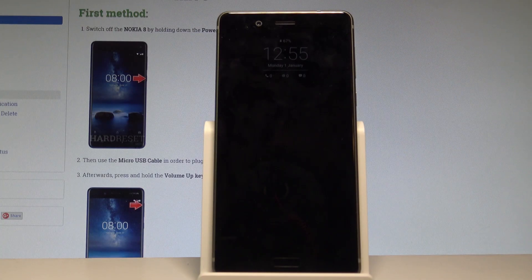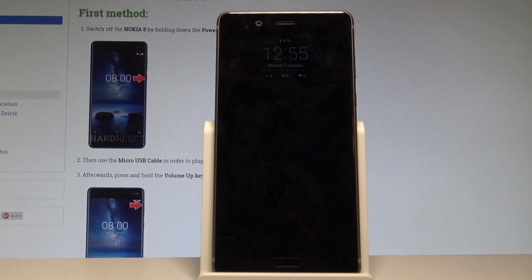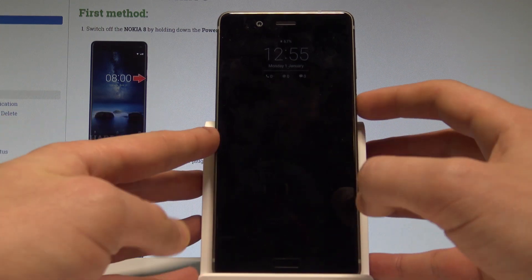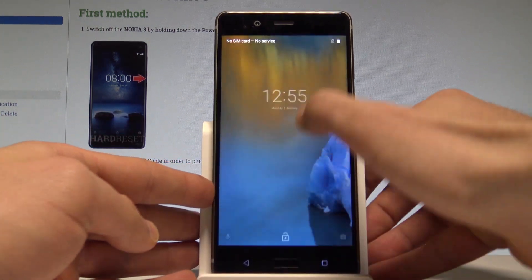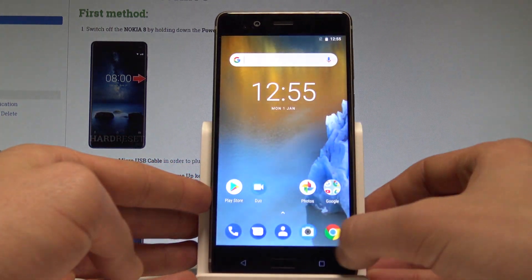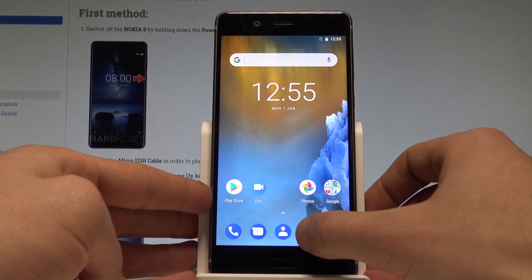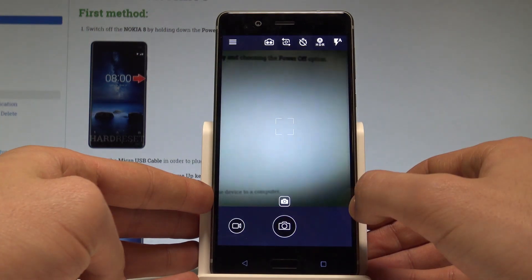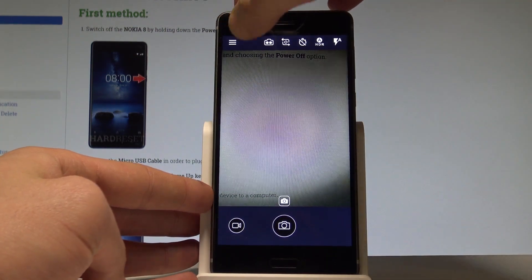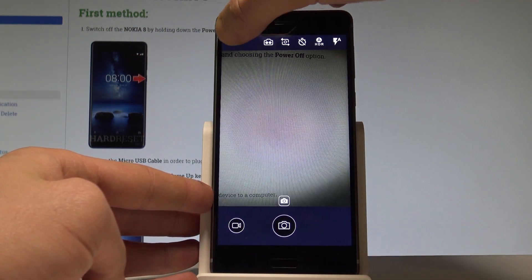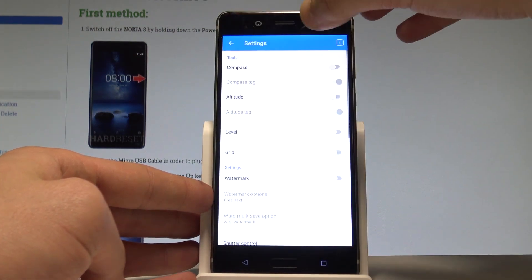Here I have Nokia 8 and let me show you how to change the camera resolution on this device. At the very beginning, let's start by using your home screen. Open the camera icon, then choose the settings icon in the corner of the screen.